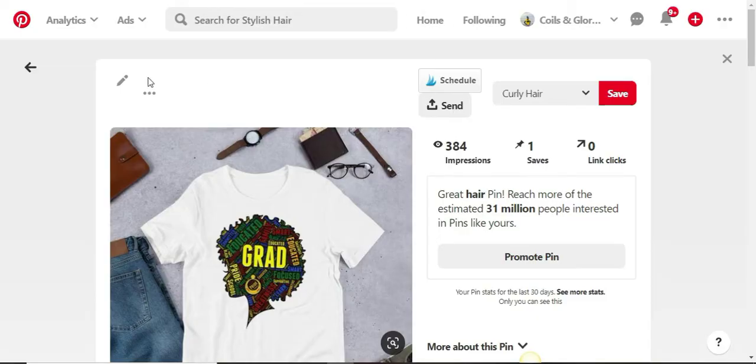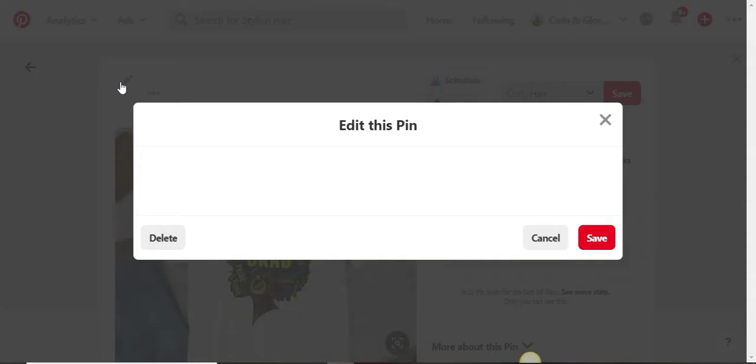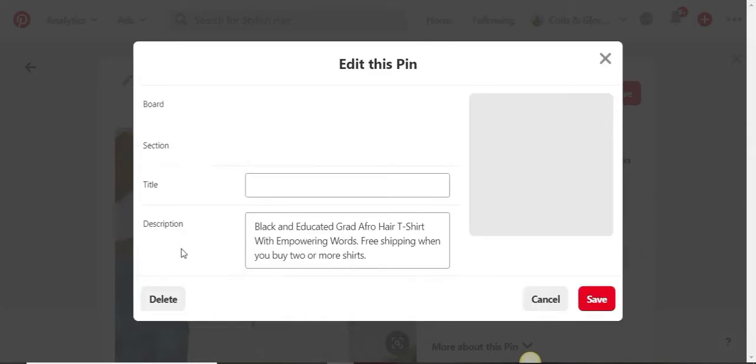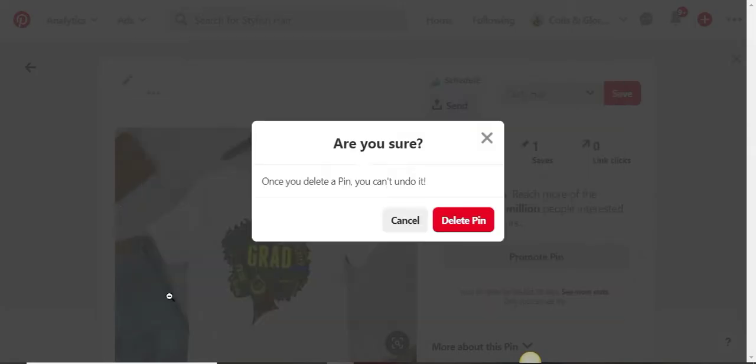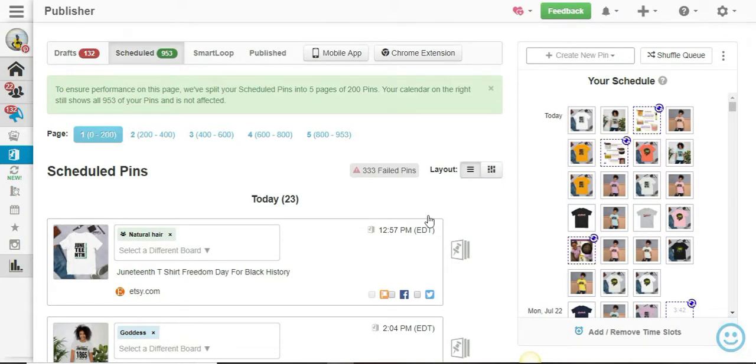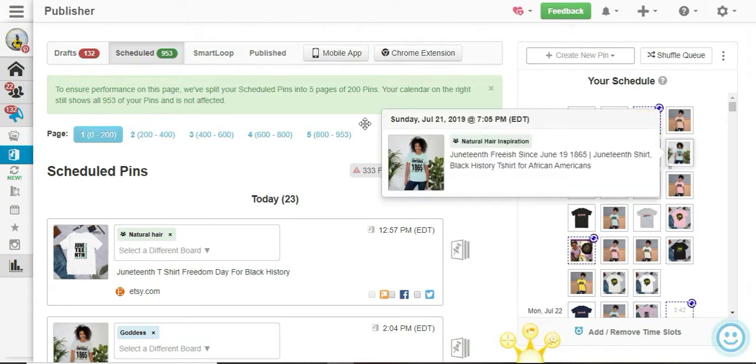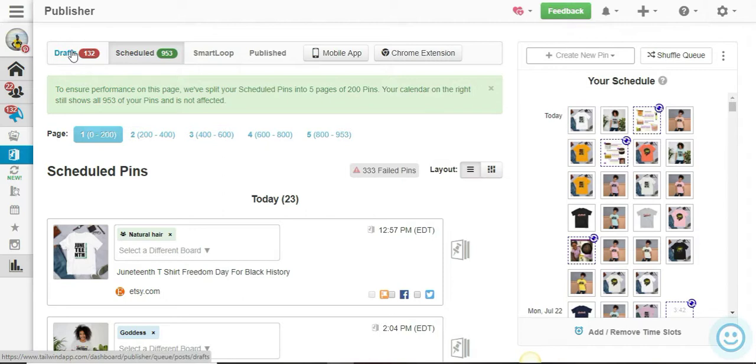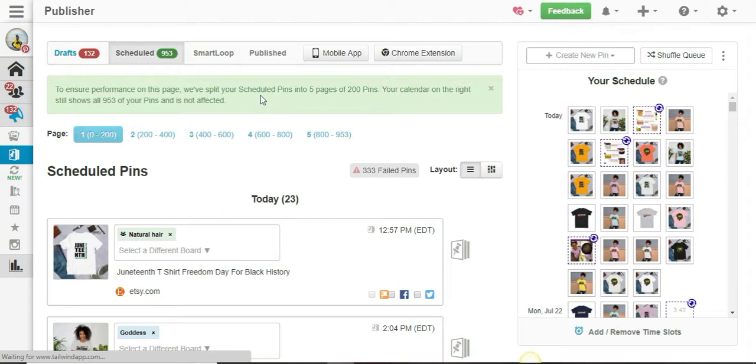But in the meantime, what I can do is go back on Tailwind and delete everything. What I'm going to do first is delete the images that I have in my draft here.